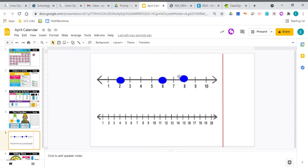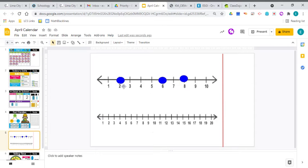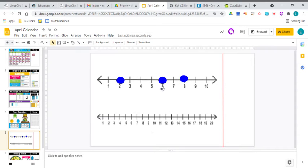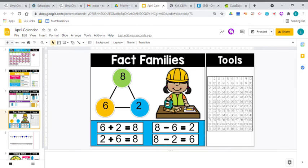Let's double-check that one on the number line. 8 minus 2. So we start at 8. We jump back 2, because our numbers are going to get smaller as we subtract. So 8, jump back 2. 8, jump 1, jump 2. Ah, there it is. We landed on the 6, just like we thought we would. 8 minus 2 equals 6.